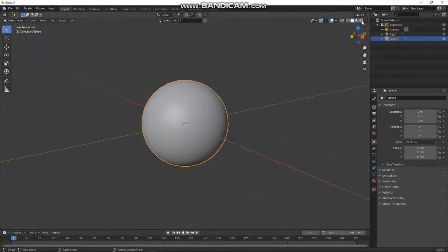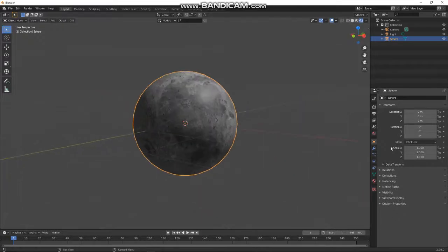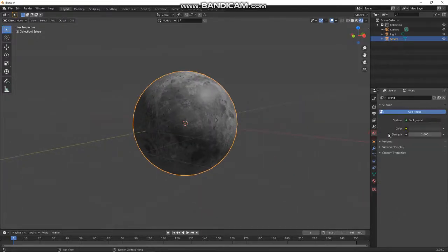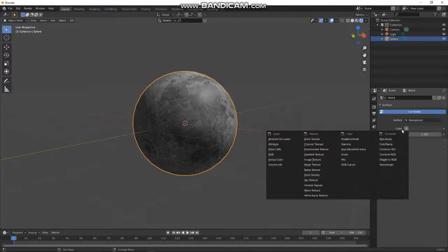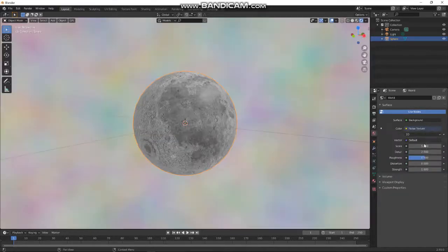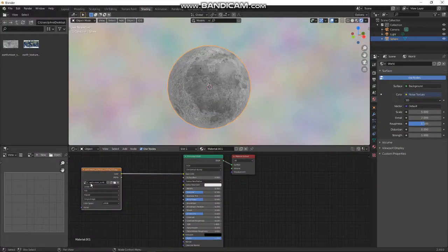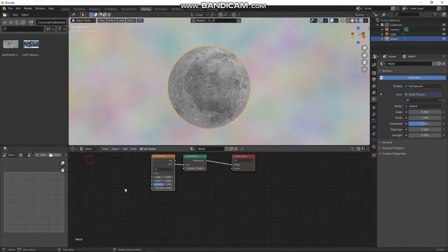Let's look at it through the camera view. Now let's make the background for it — go to environment, then go to color, give it a nice texture. Then let's go back to the shading layer and change this to World.